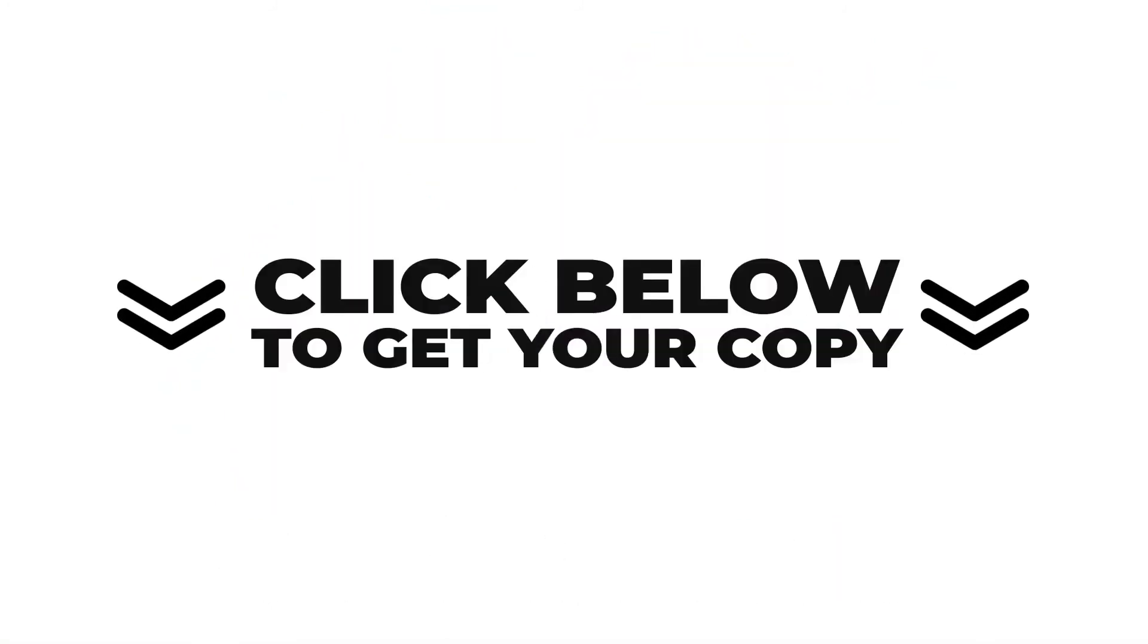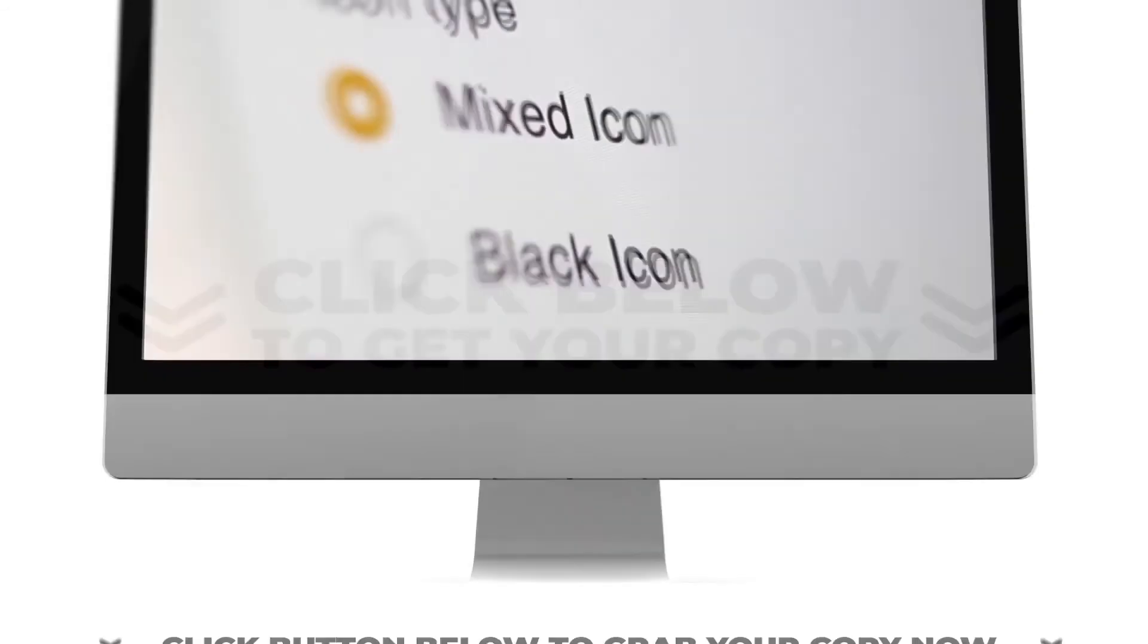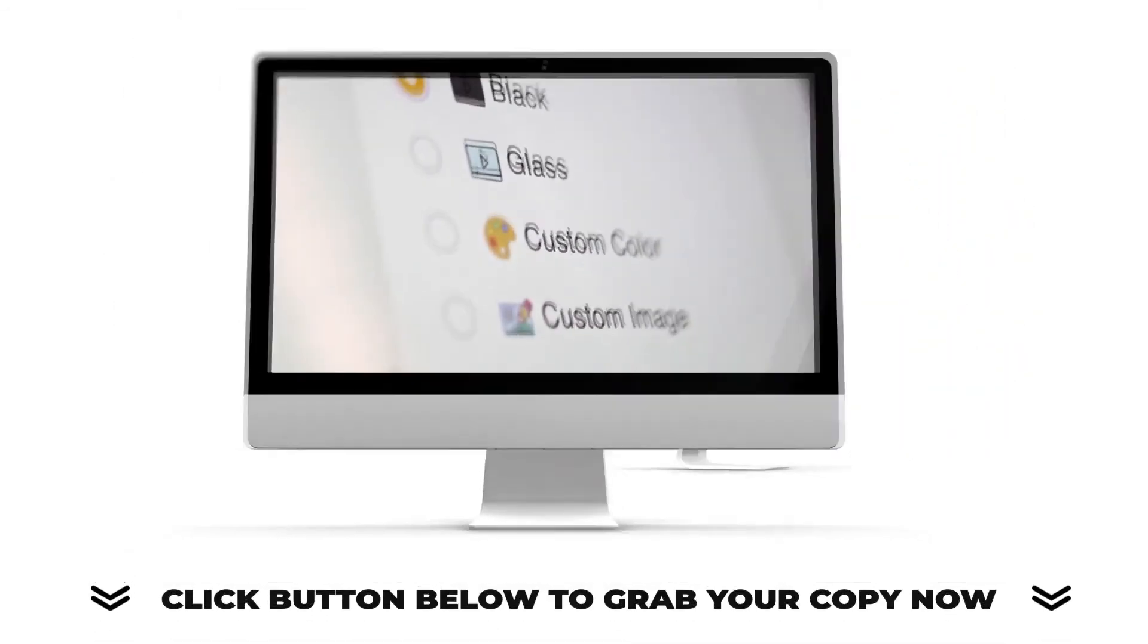You are going to be blown away from all the next-generation features packed into this Doodle Video Maker app. Don't miss out on the special price.